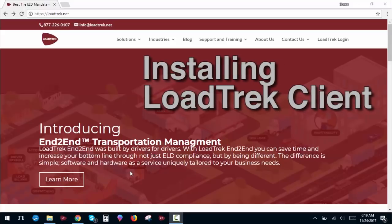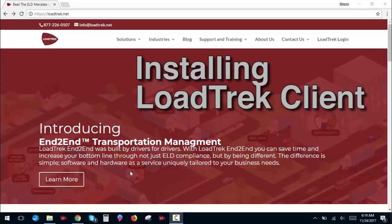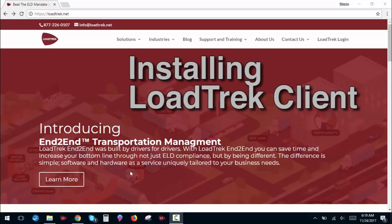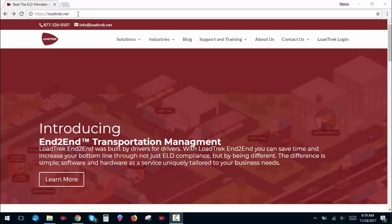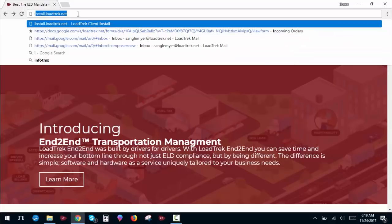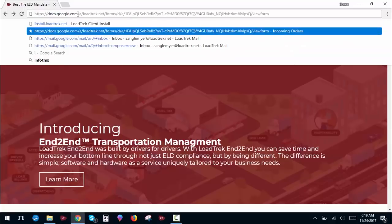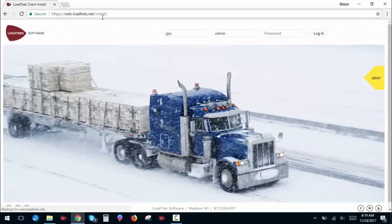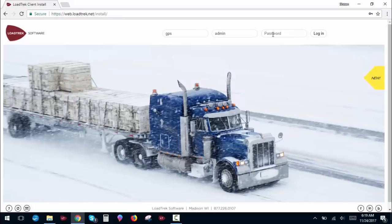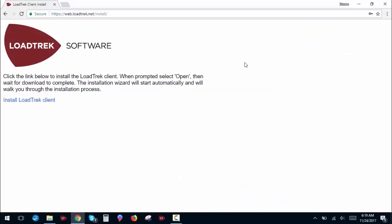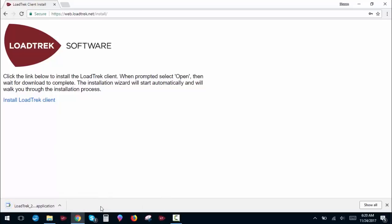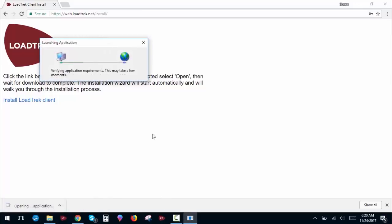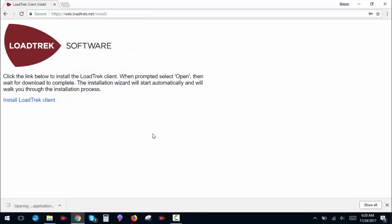To begin, we'll first need to install LoadTrek Client on our computer. Go to install.loadtrek.net, enter your company name, username, and password, and click the Install LoadTrek Client hyperlink. You may get a security warning, just hit keep, and then click to install the application.